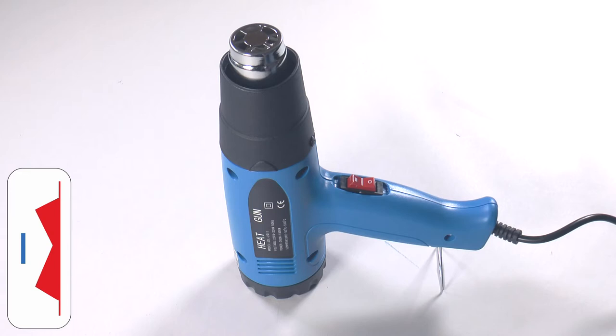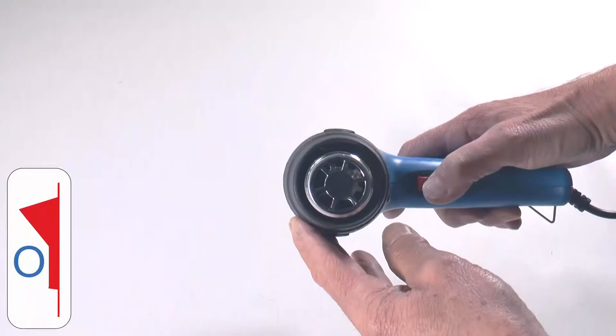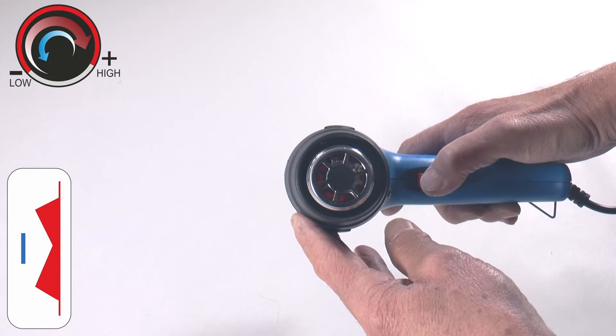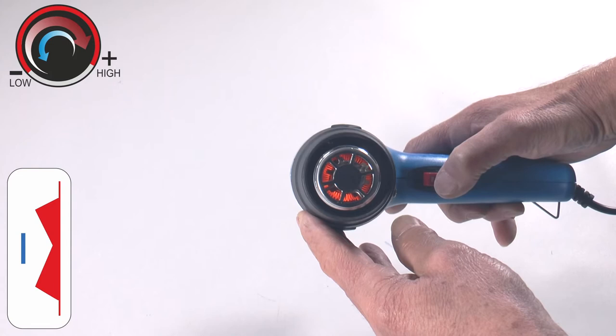On the low setting, air setting number one, you can see the temperature is quite dull. Put it on to number two and the temperature becomes much stronger. Back to number one it cools off. Switch it off and it will cool down, but it always takes time so be careful.